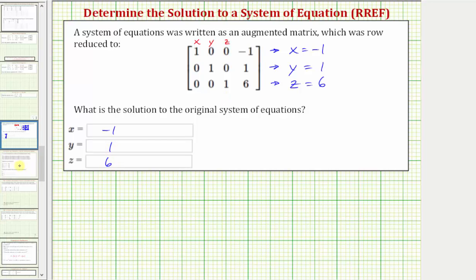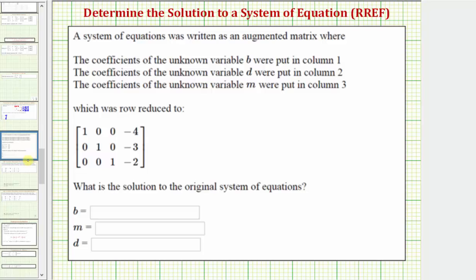Let's look at a second example. Again, a system of equations is written as an augmented matrix where the coefficients of the unknown variable b were put in column one. So the coefficients of b are in column one, the coefficients of d are in column two, and the coefficients of m are in column three. It's much more clear which coefficients of which variable are in a particular column. Each row represents an equation.